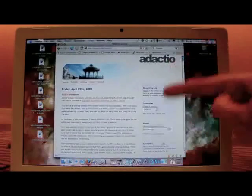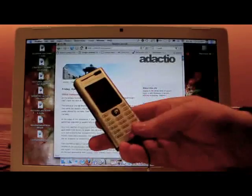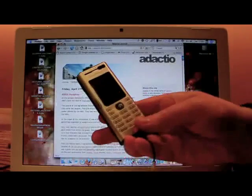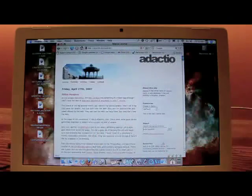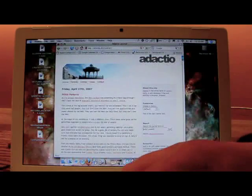This is my website. This is my mobile phone. My website has microformats.